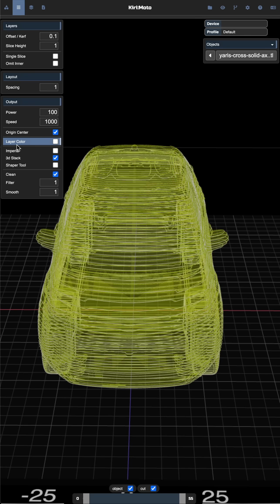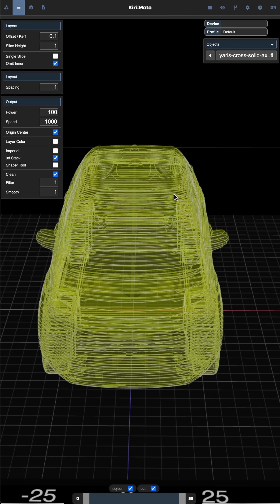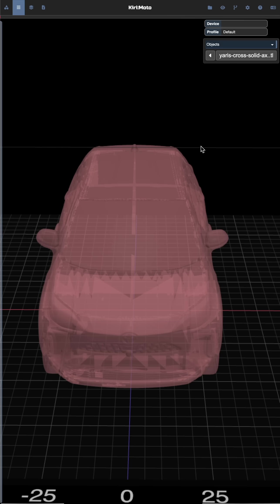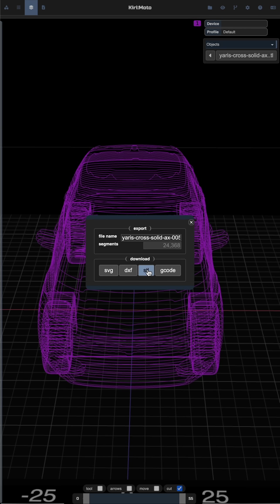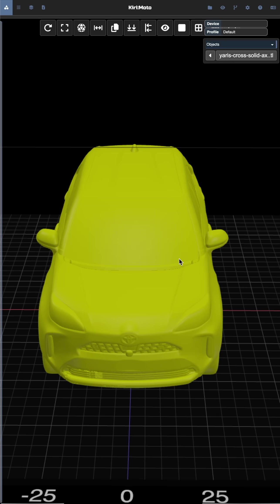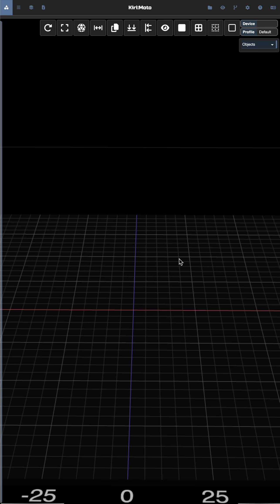To do this, you select a stacked object and omit interior, slice it, and then when you export you get an STL option. This gives us a new part that looks like the following.